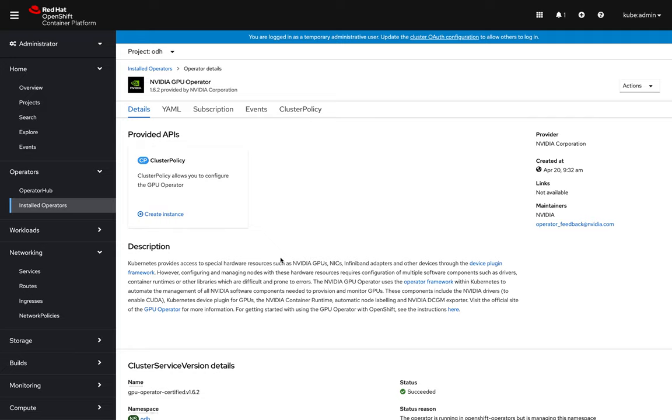And this NVIDIA GPU operator does a lot of the hard lift of automating access and driver management and all the things that you would need to do manually, which is hard to get that GPU and make it available for containers.